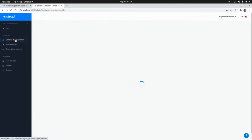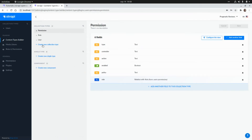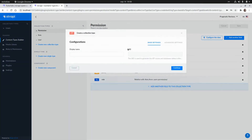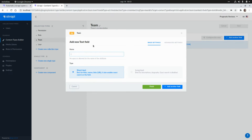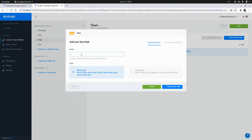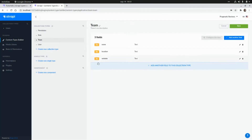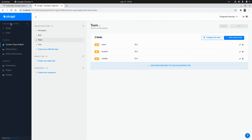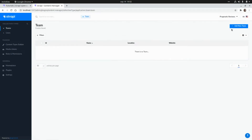Let's go to the Content Types Builder and create our first content type. We go to 'Create new collection type' and call it 'team'. The first field will be the name of the team — a string field called 'name'. We add another string field called 'location' for the team's location, and another text field for the 'website' of the team. We click Finish and our first content type is ready. Let's save this.